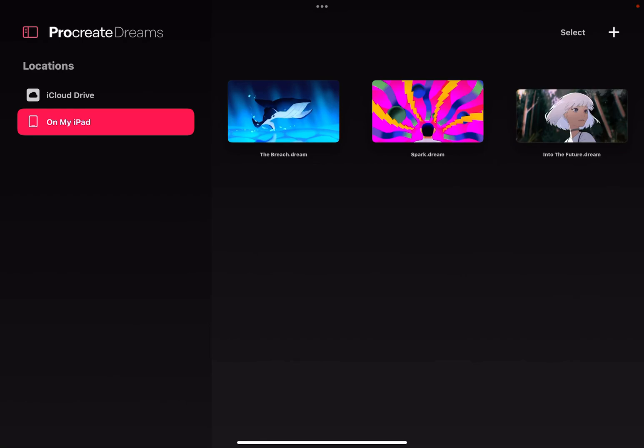Finally got Procreate Dreams as it came out early this morning, and there's two really big differences right off the bat between Procreate Dreams and Procreate in the workflow.